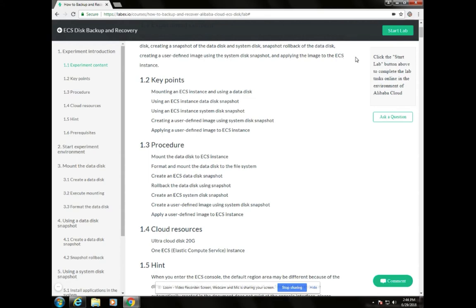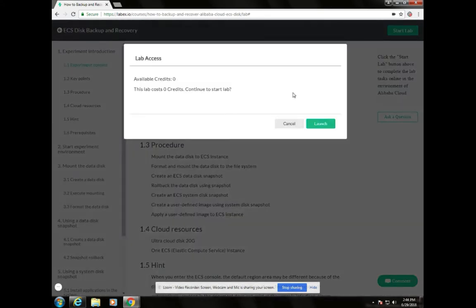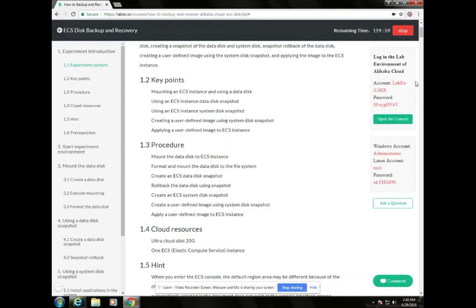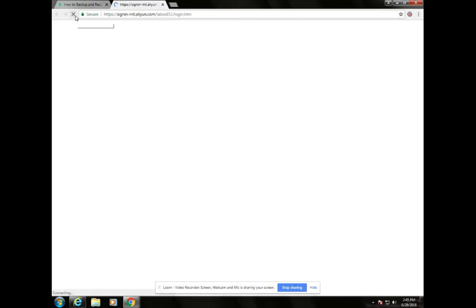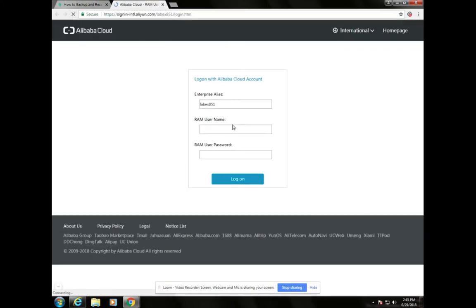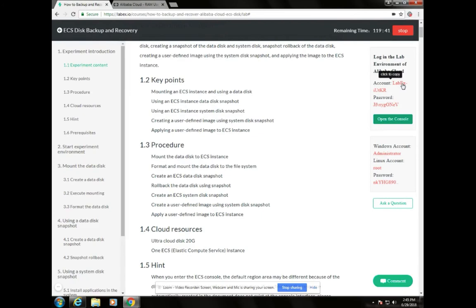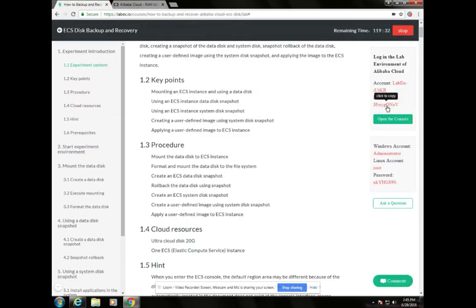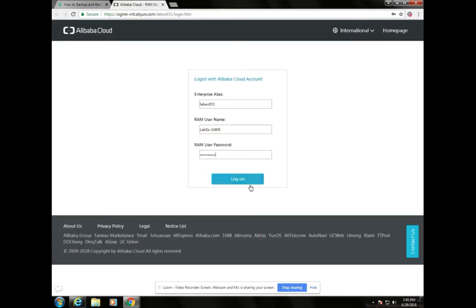The first thing we need to do is click on Start Lab, then click on Launch. From here, we need to open the console. This page is asking for a RAM username and RAM user password. Click on the RAM username, paste it in, then for your RAM password paste it in as well, and click on Log On.